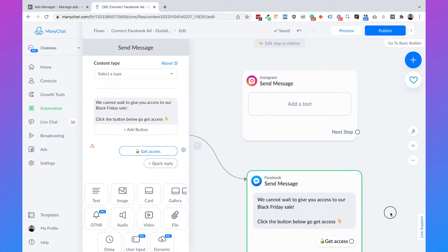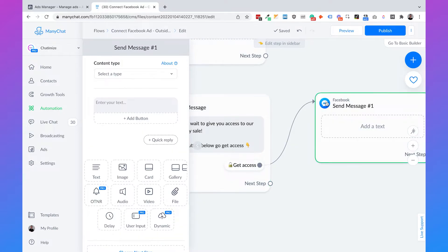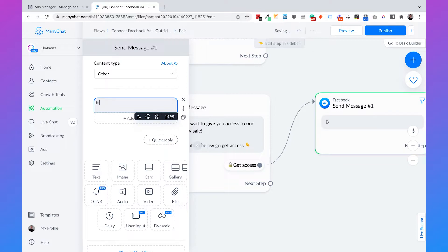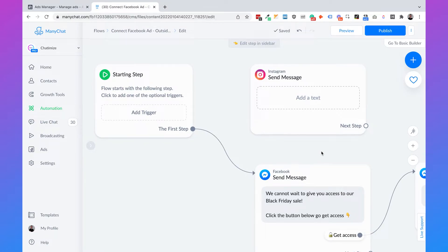Then we need to connect 'Get Access' to a next message. The content type here must be 'other.' Then you can put in some Black Friday sale content — for example: 'Black Friday sale is 40%, use the coupon code here.' Just as an example. That's the content when somebody clicks on your Facebook ad.